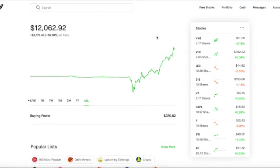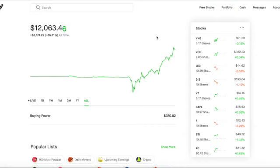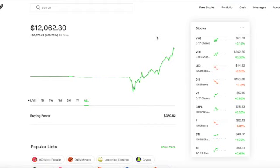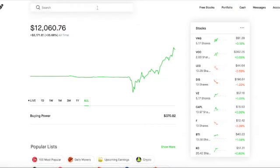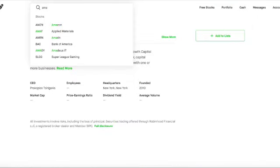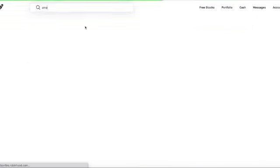Now, a growth stock is a stock that is anticipated to grow at a rate significantly above the average growth for the market. These stocks usually don't pay dividends because they want to reinvest any earnings they accrue back into the company in order to accelerate growth in the short term. When someone invests into a growth stock, they anticipate that they will earn money through capital gains when they eventually sell their shares in the future.